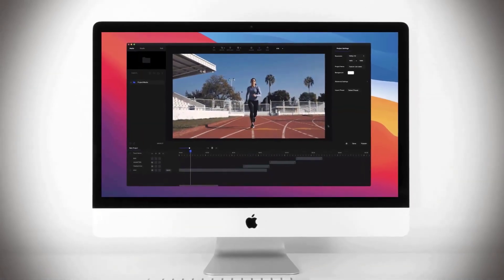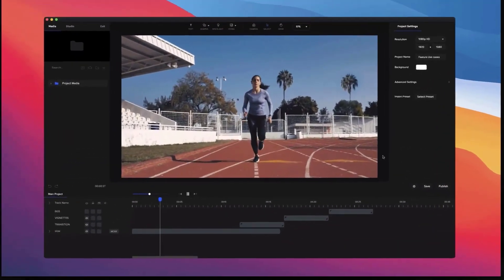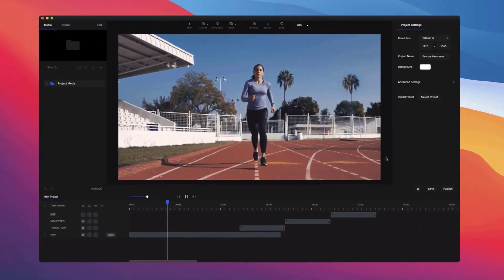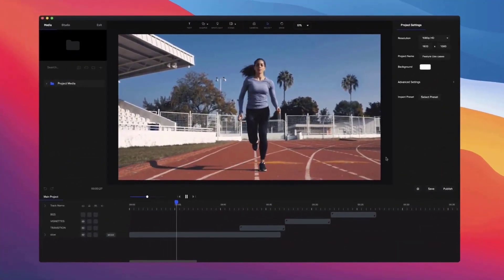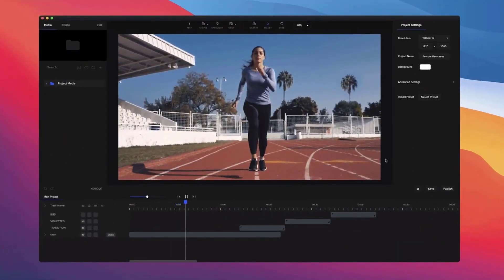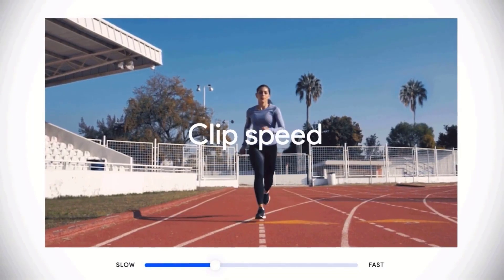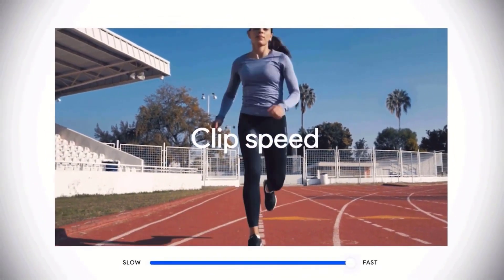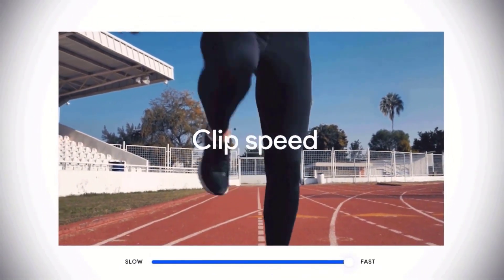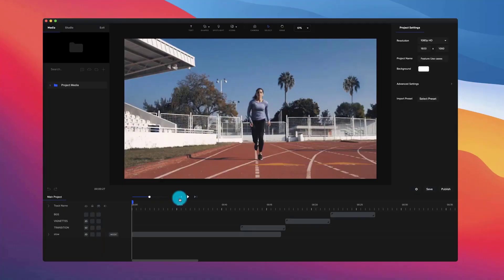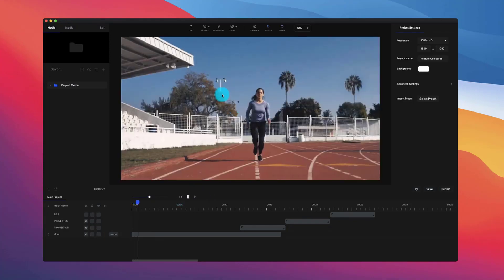Let's take a look at some of the latest features inside Create Studio and how you can use them in your projects. The first one is clip speed, which has been a really highly requested feature. It basically enables you to adjust the speed of any video clip or audio track.